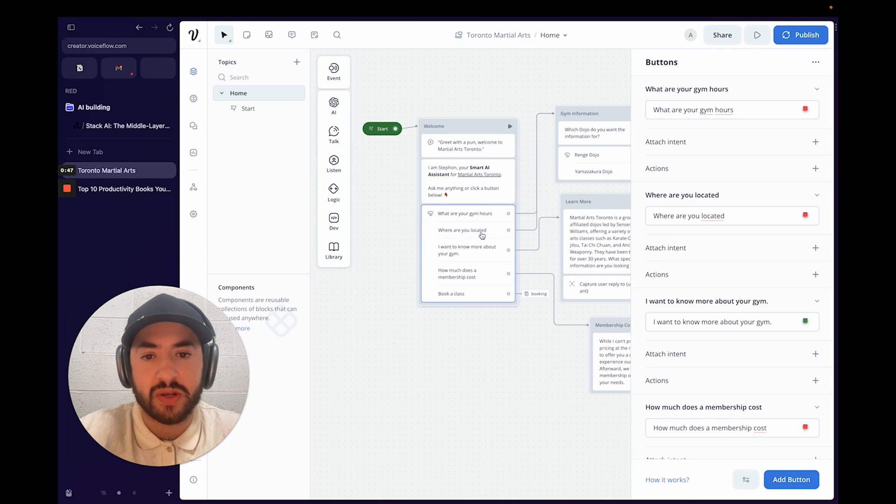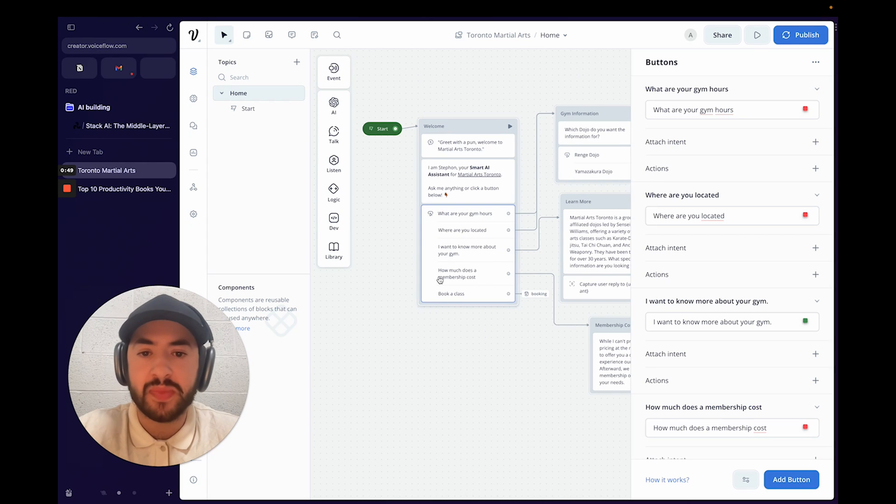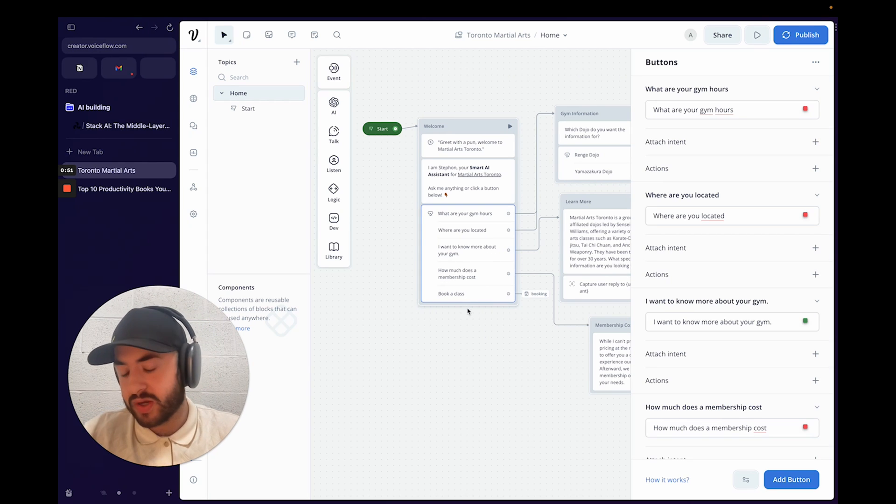The button options are: What are your gym hours? Where are you located? I want to know more about your gym. How much does a membership cost? And book a class?